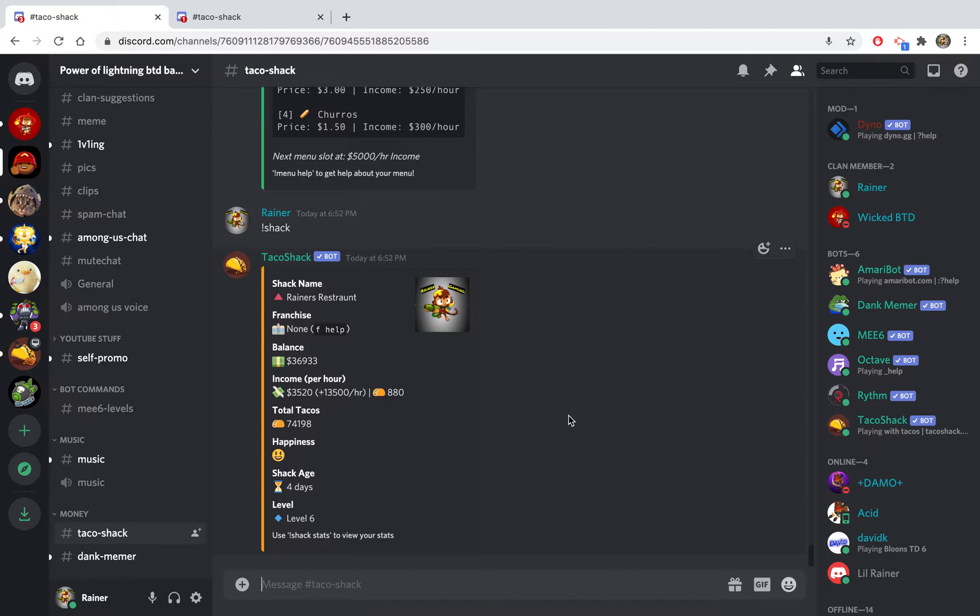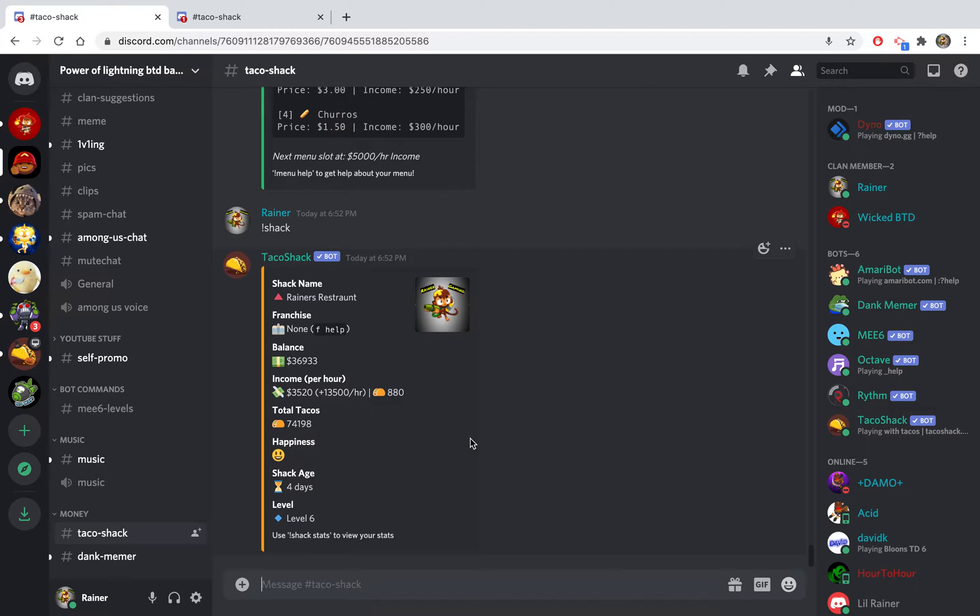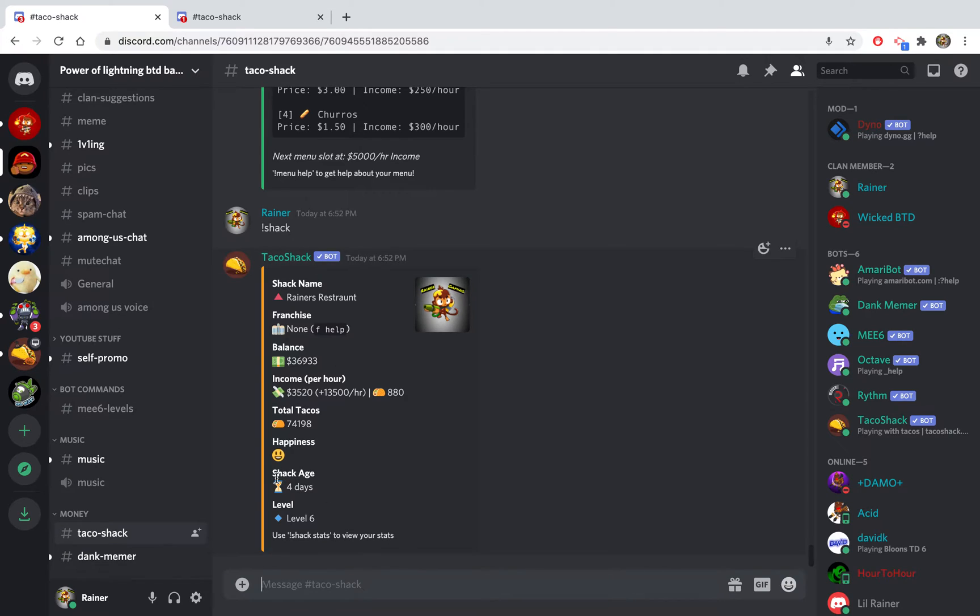Hello to the amazing person who clicked on this video. In this video I'm going to be showing how to use and how to make your taco shack in Taco Shack, the Discord bot. As you can see, this is my shack right now, Rainer's Restaurant. I'm not that far in it, but I'm gonna go on my alt account to start from scratch and show you what the best things are to buy.